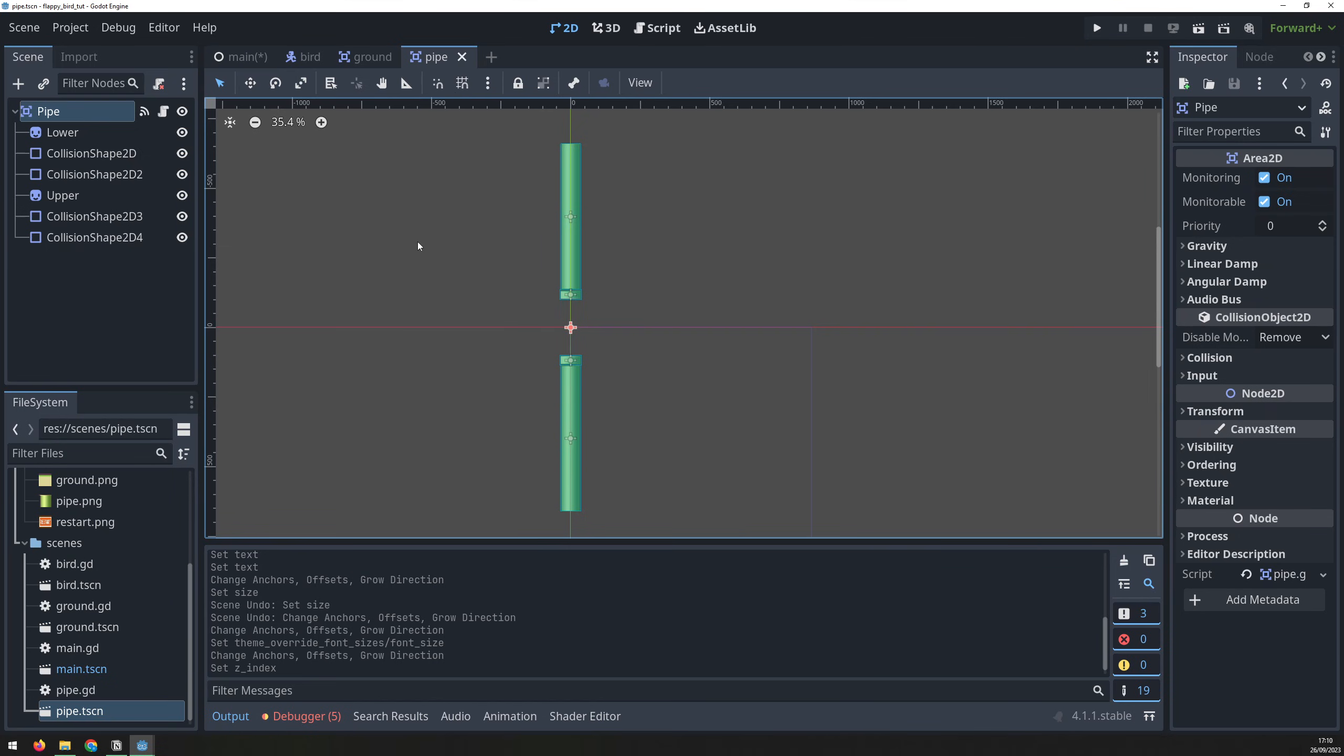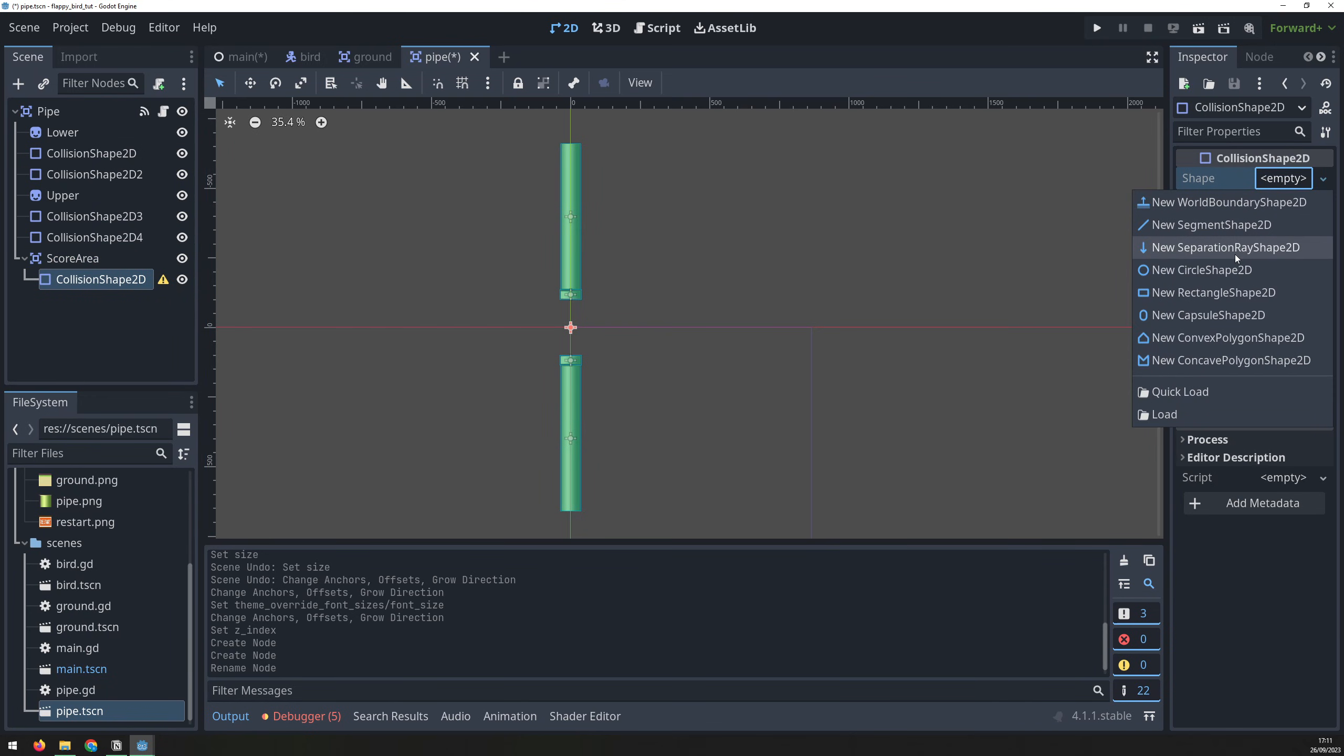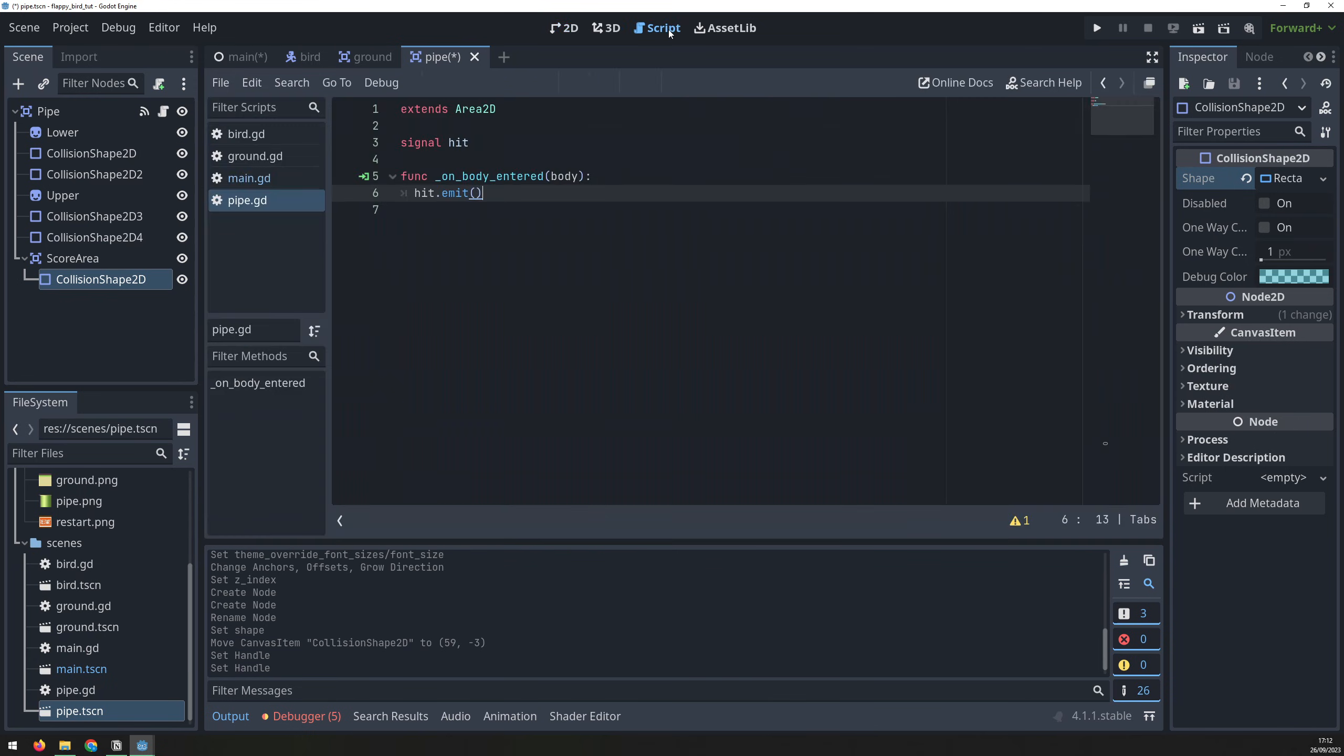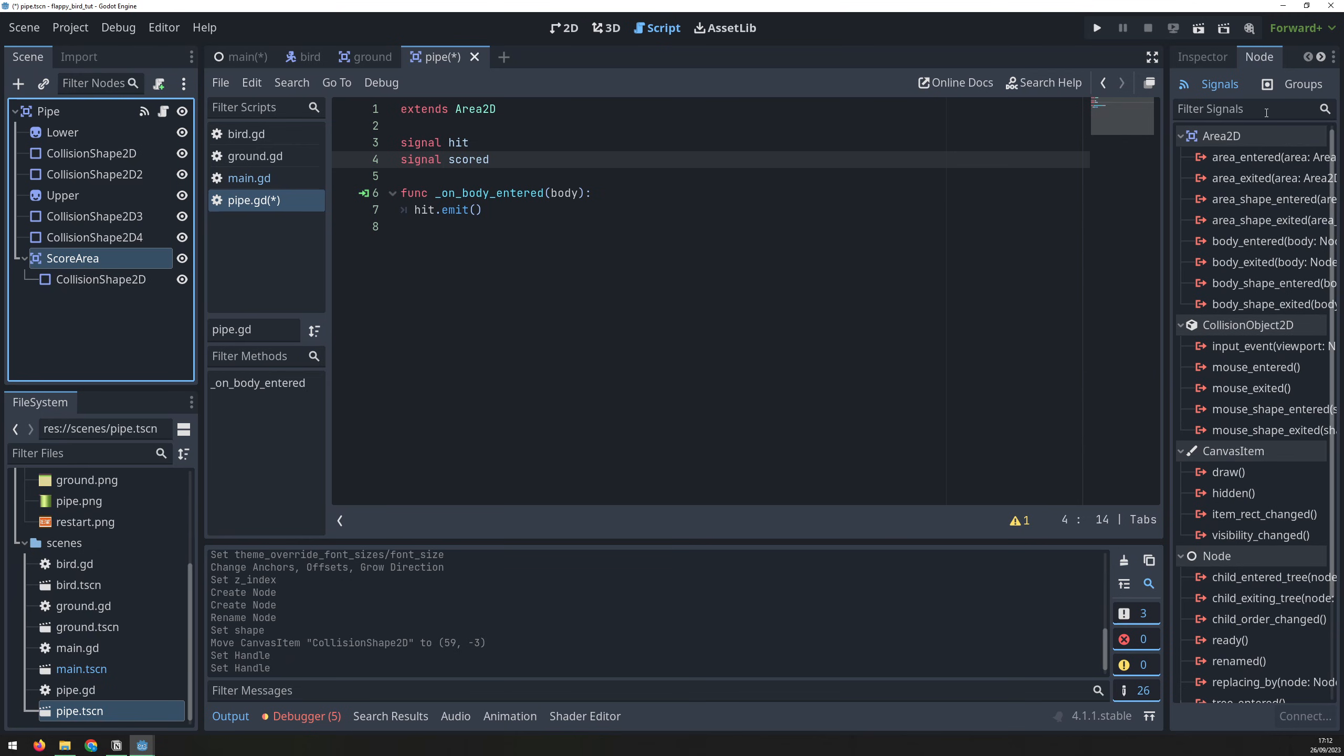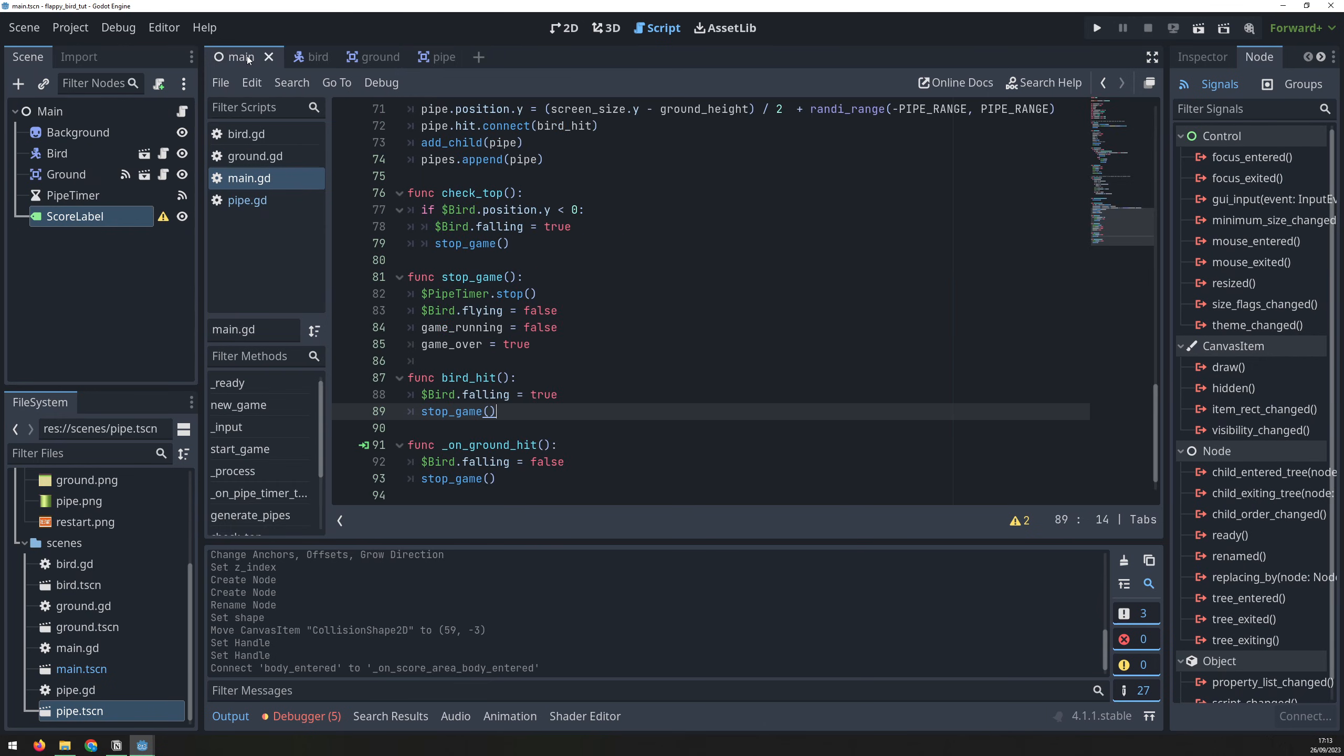To score, the bird must go through a set of pipes. Back in the pipe scene, add an area2d with a collision shape child node, then rename the area2d node to scoreArea. Select the rectangle collision shape, and resize this to form a rectangle just after the pipe exit. Inside the script, we add a second signal, and connect it to the score area.